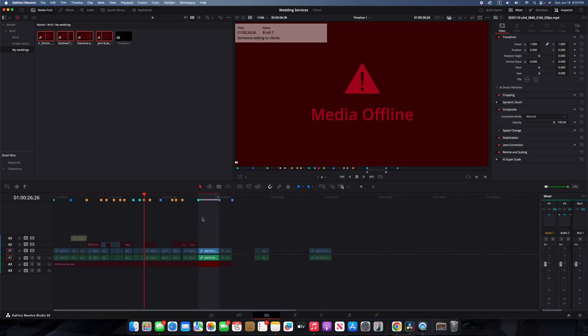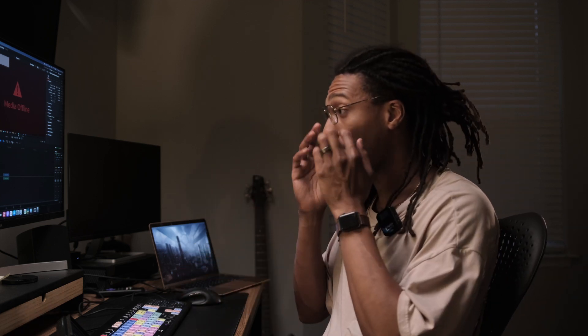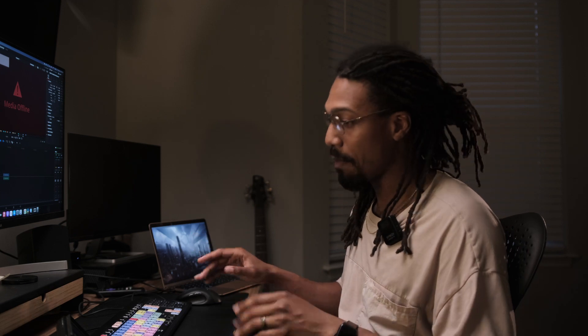Hey, what's going on guys, welcome to my editing suite. Let's just say you open a project and the first thing you get is this wonderful media offline symbol that we all love to see so much. It definitely sucks to see, but don't worry — I'm going to show you how to fix this and get your projects back online. There are a couple of different things that could have caused it.